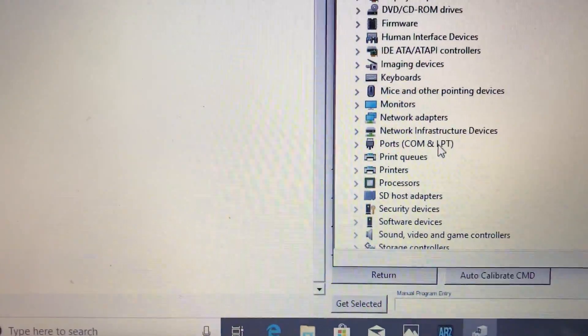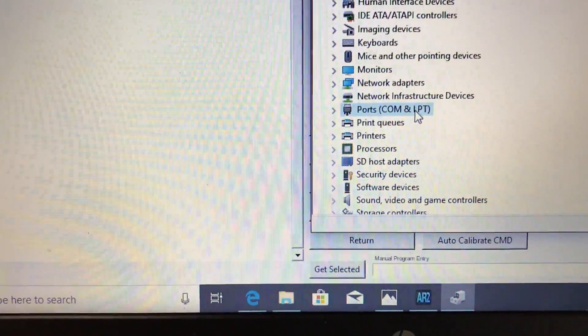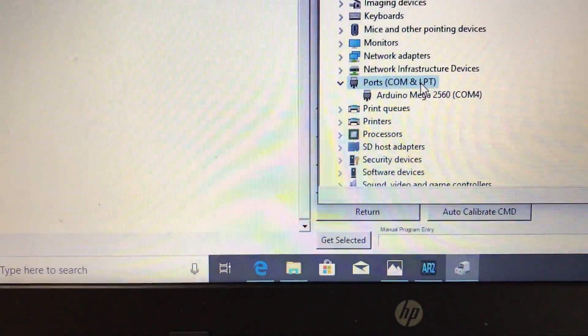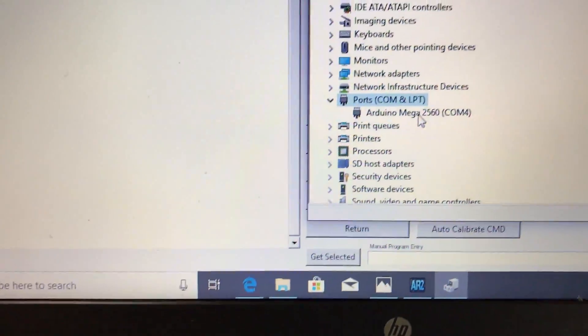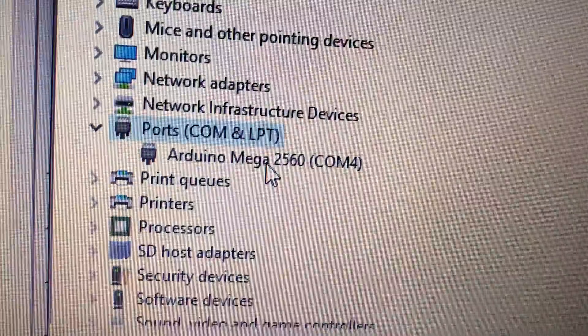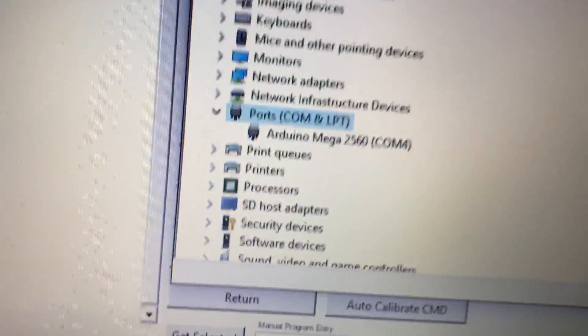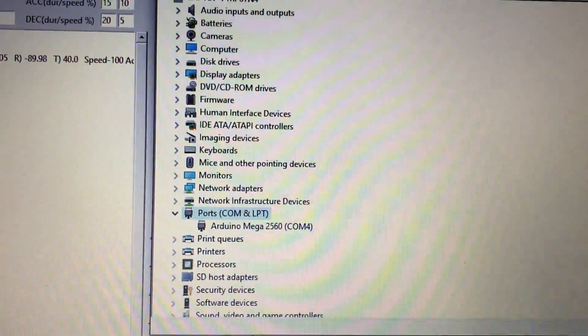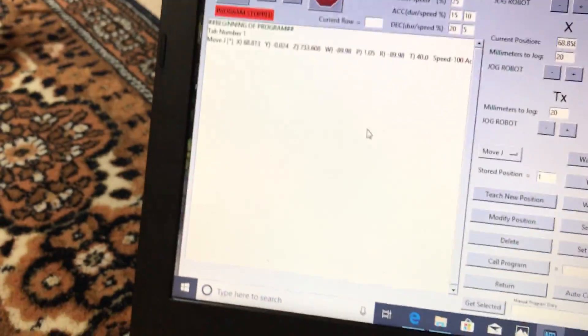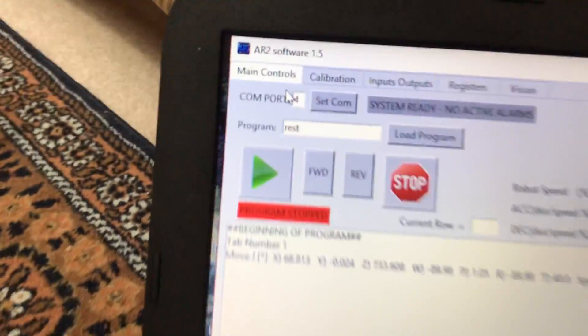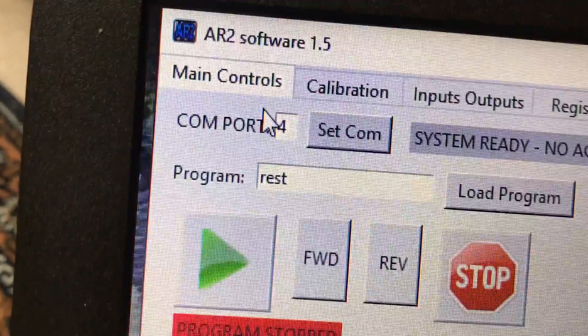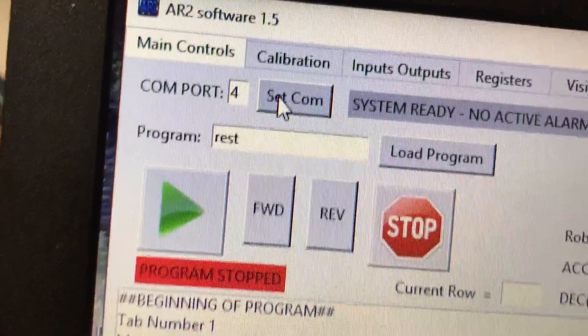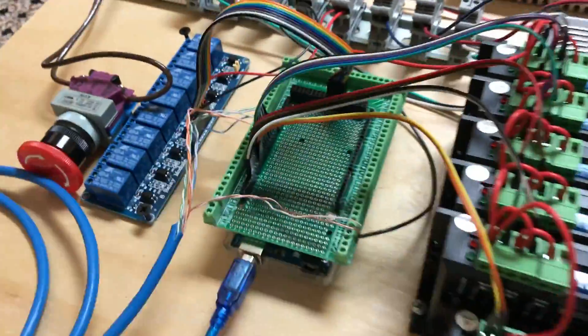COM port is on COM4. Alright, so COM4, set it, but if I click set it, I'll get this over here again.